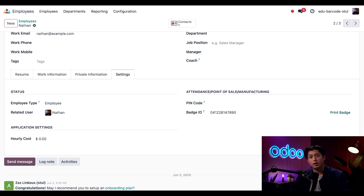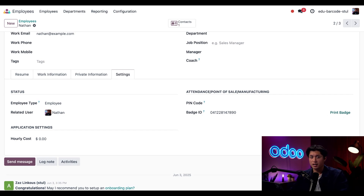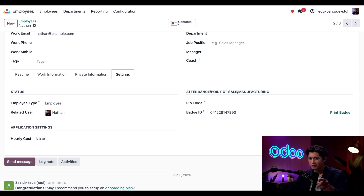And now we have everything we need to start using barcodes in our Odoo database. We learned about many different types of barcodes and what kind of scanners we need to read and use them. In the next video we'll look at the different ways we can give our products barcodes and print them out. Until then, I'll see you later, Odooers!